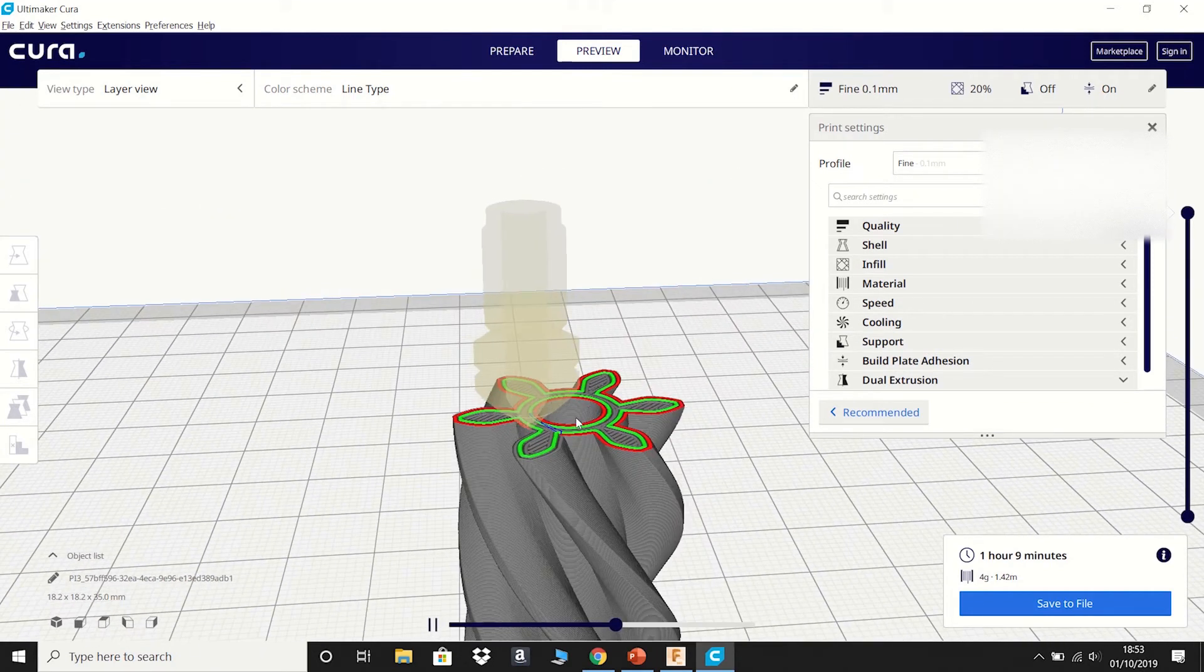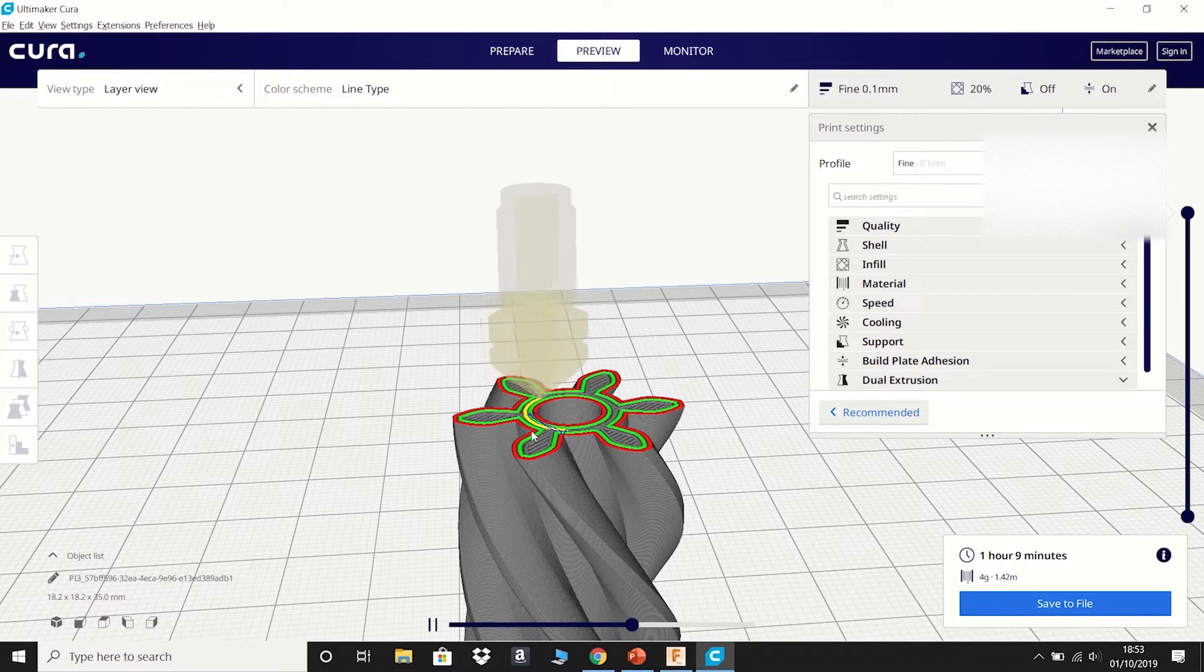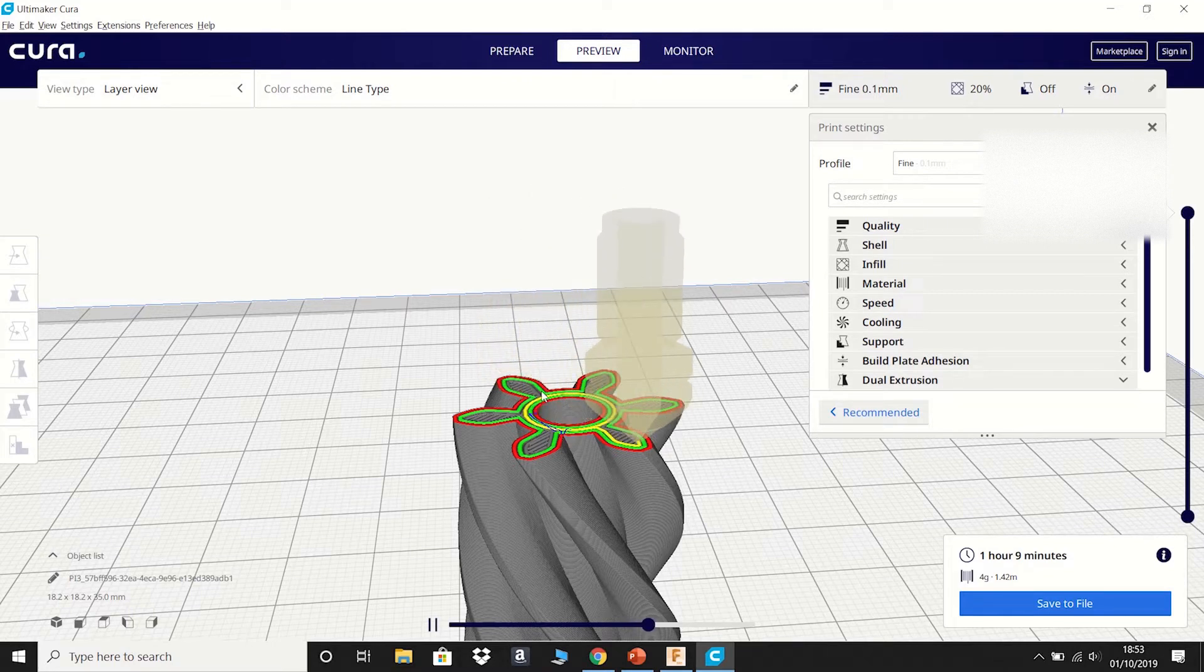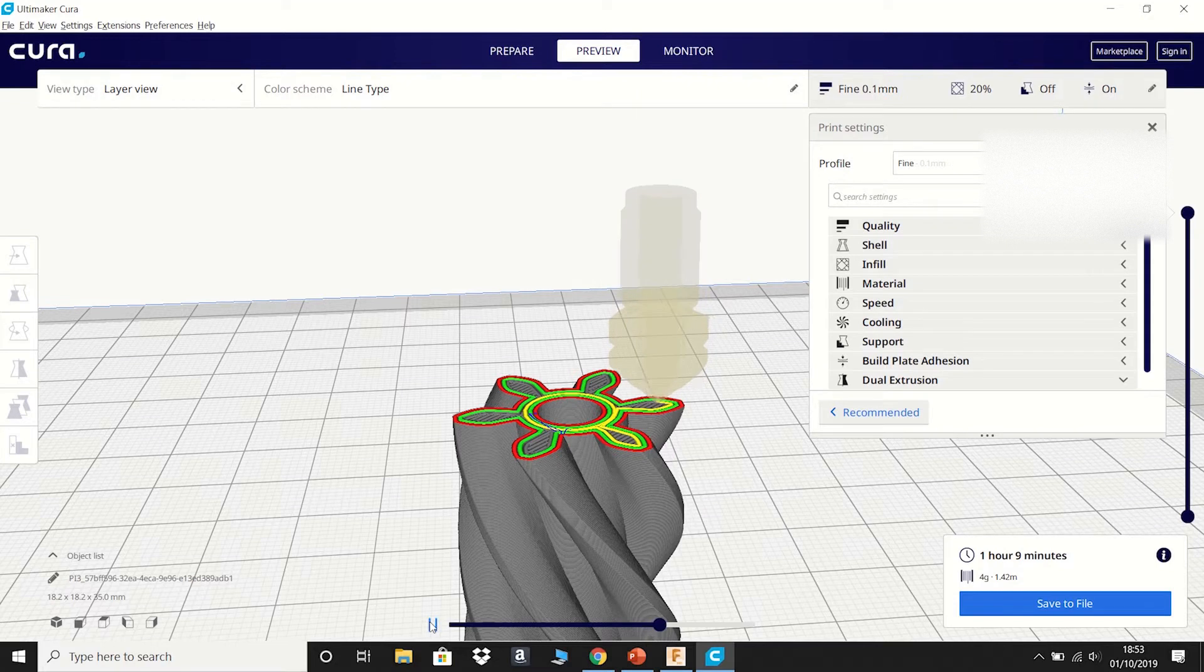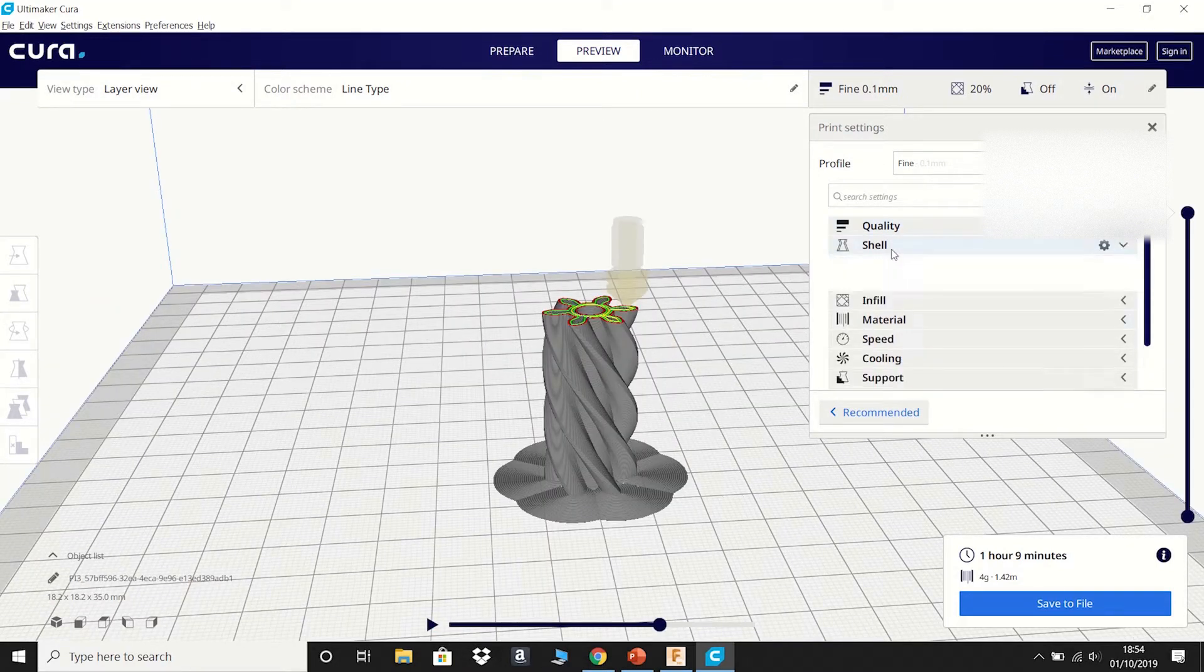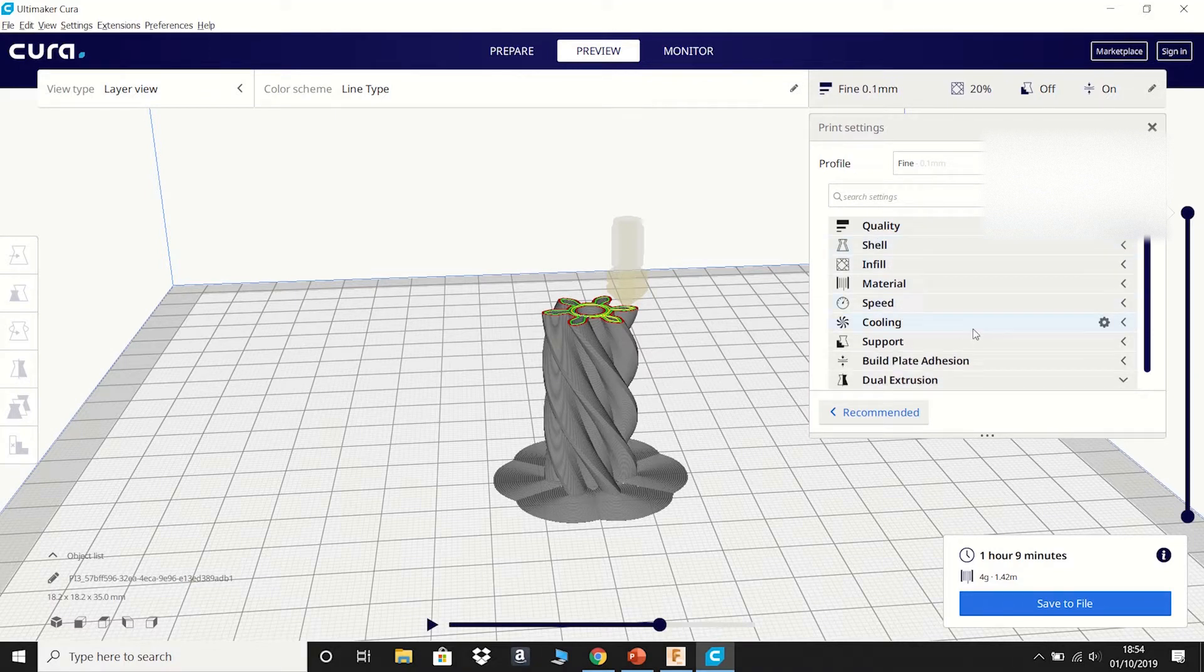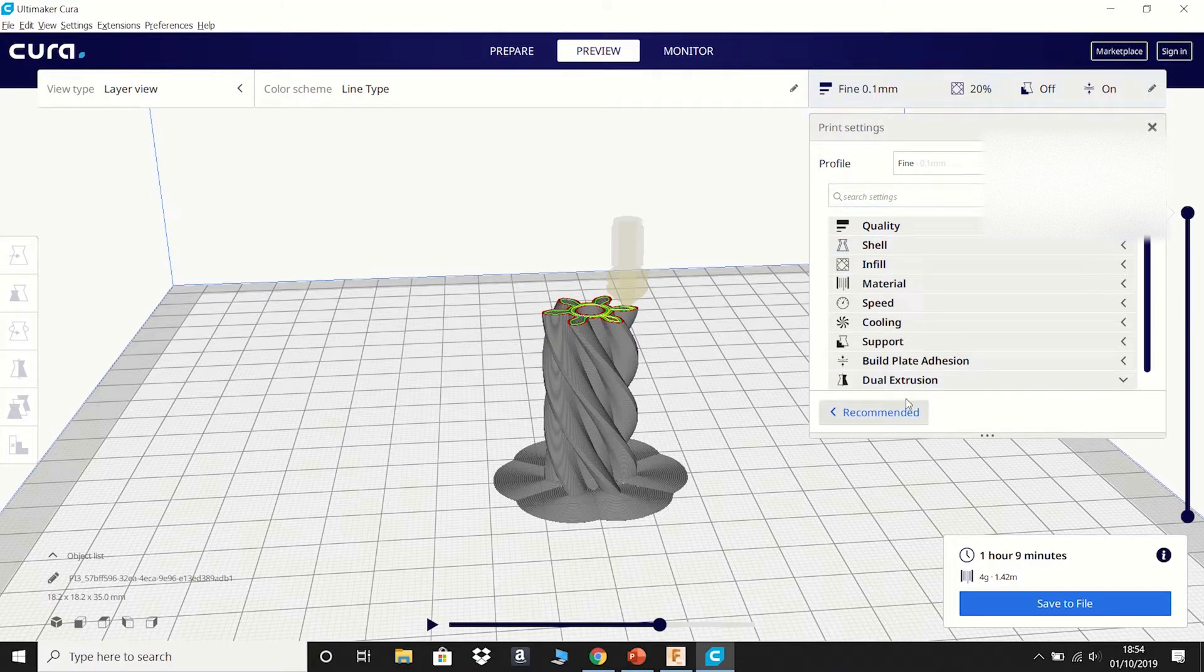As you can see, green is one line. Yellow is another. Red is the outer shell. The layer height is 0.1 millimeters. The shell, infill, material speed, corner support. You don't really have to worry about that at the moment. I'll cover that in another video.